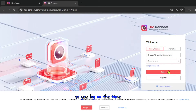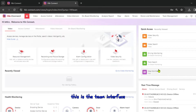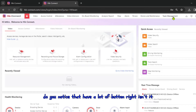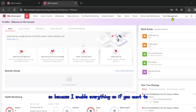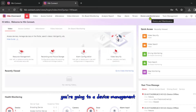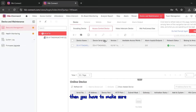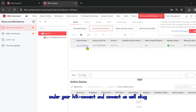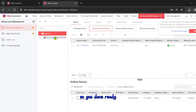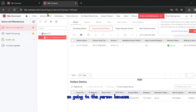This is the HIK Connect interface — the theme in place. You'll notice there are a lot of buttons because I have everything enabled; you can customize it for your own needs. First, go to Device Management and make sure that access control is already inside your HIK Connect account. My device is already showing here.